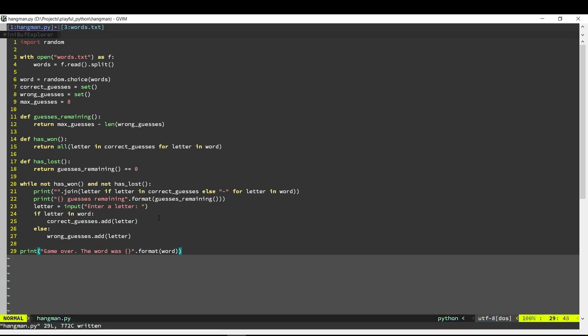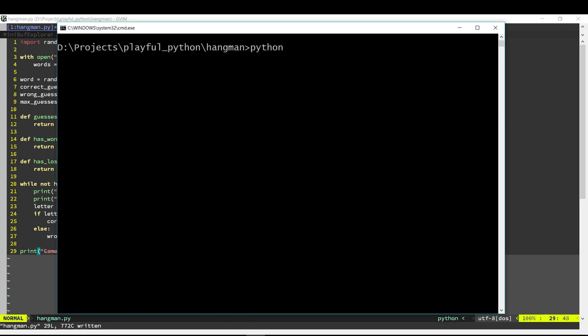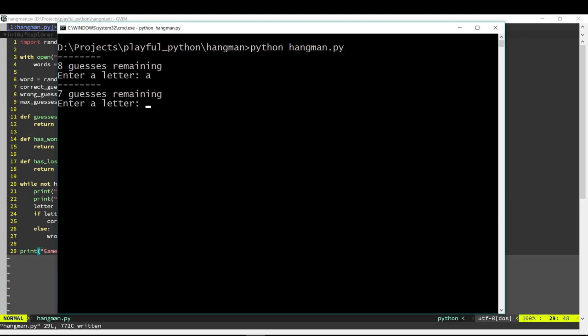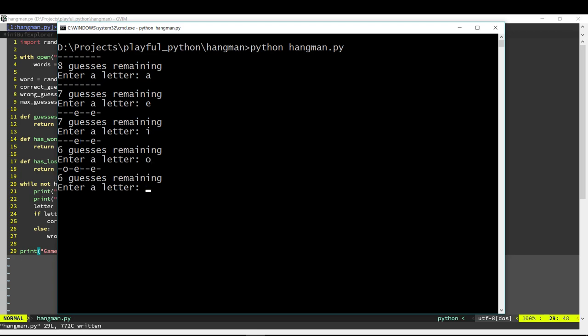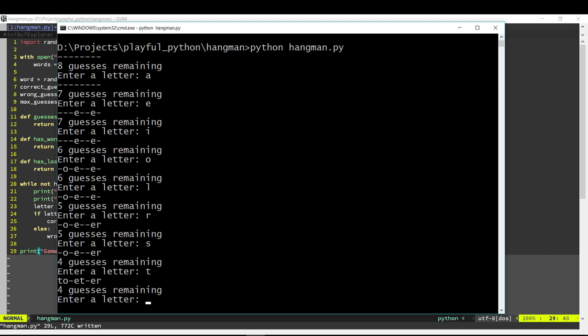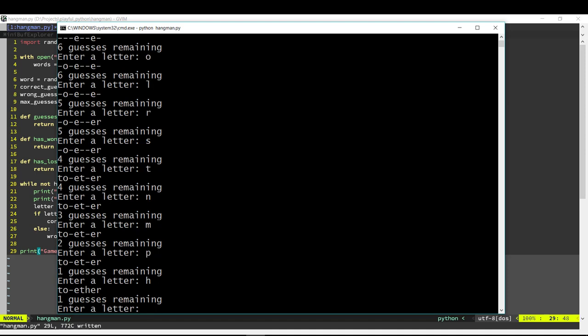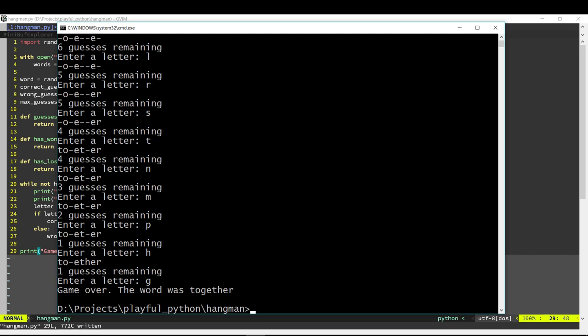Let's run it and see how it works. We got it with one guess remaining.